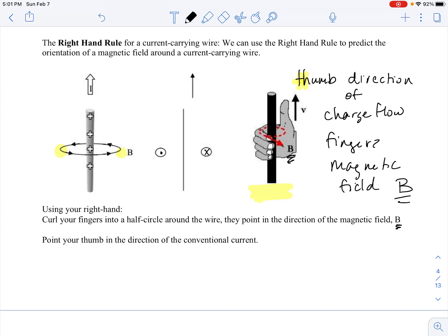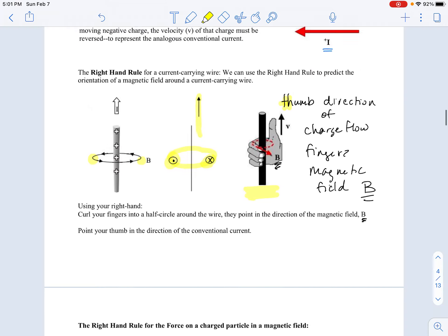We use right-hand rules a lot when we work with three-dimensional systems, because it's hard to just remember without some kind of convention or trick for remembering. That's really what this is all about — figuring out the relationship between the current and the magnetic field around a current-carrying wire.